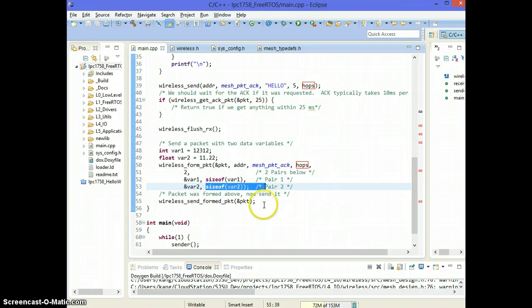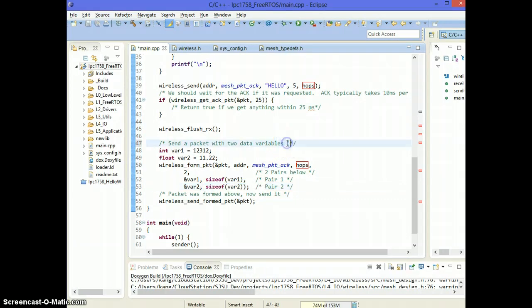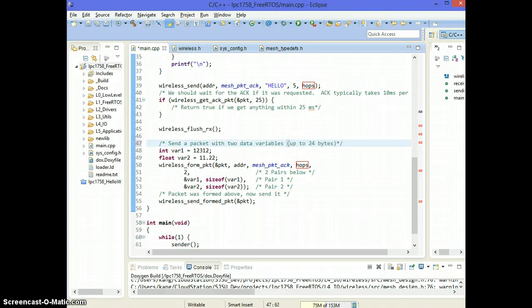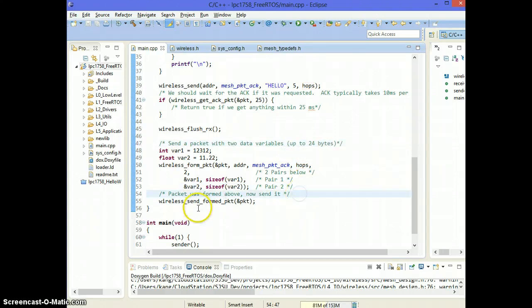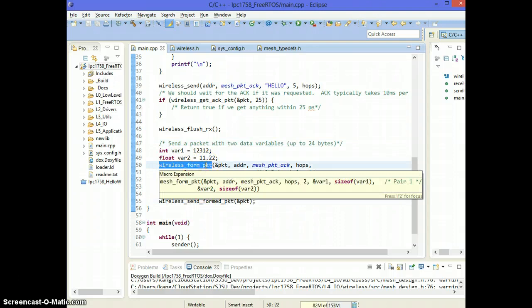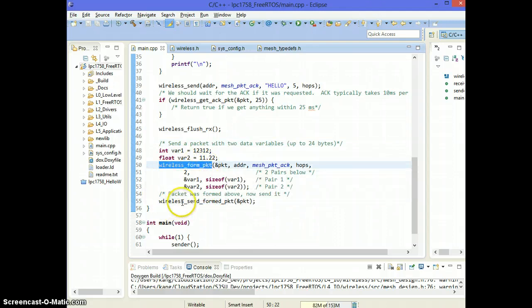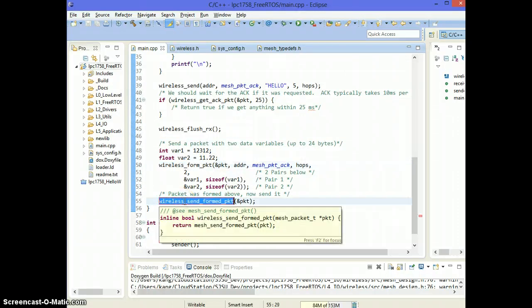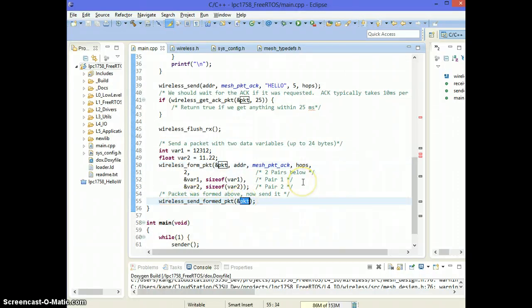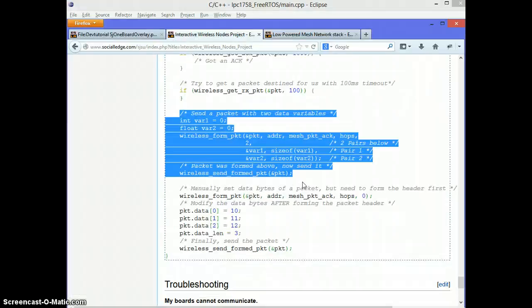So in this project, you can send up to 24 bytes because that's the maximum bytes you can send in one packet. So once you form a packet, you can just say wireless_send_formed_packet and this packet will be sent to the other end.